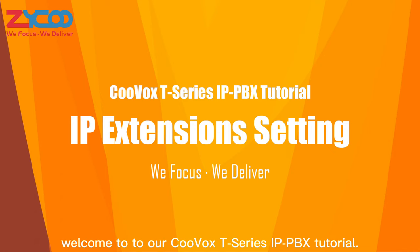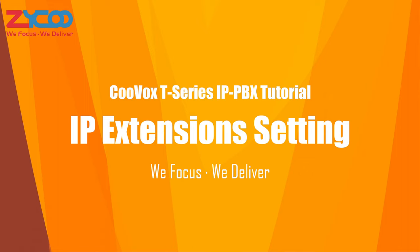Hello everyone, welcome to our Kuvox T-Series IPPBX tutorial. In this episode,